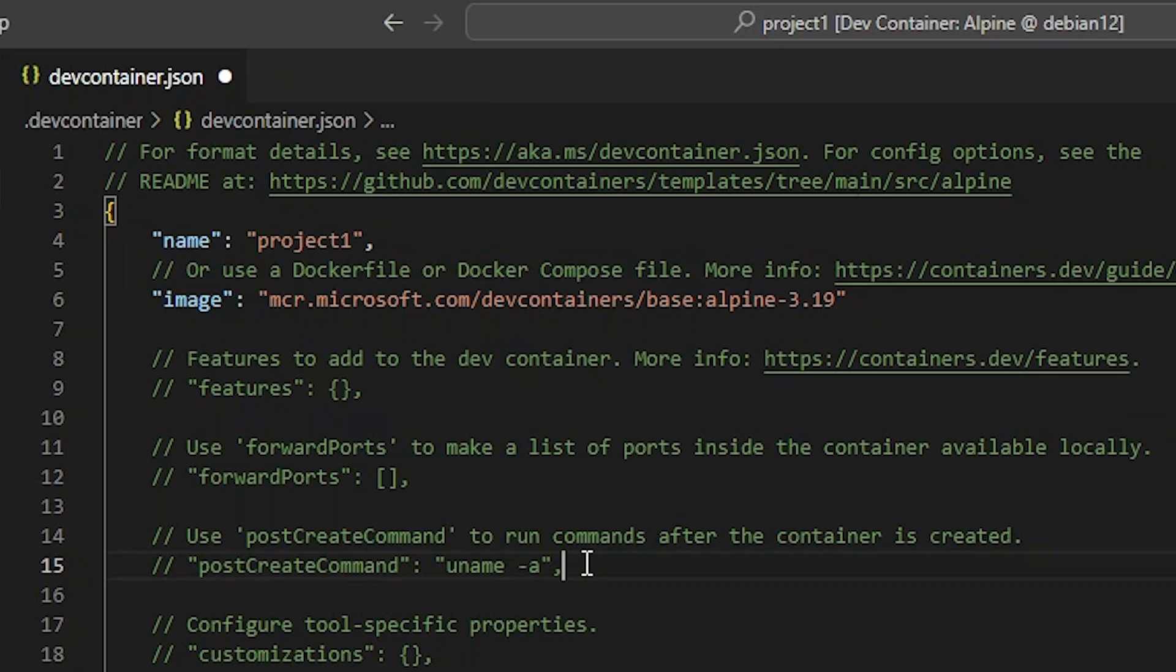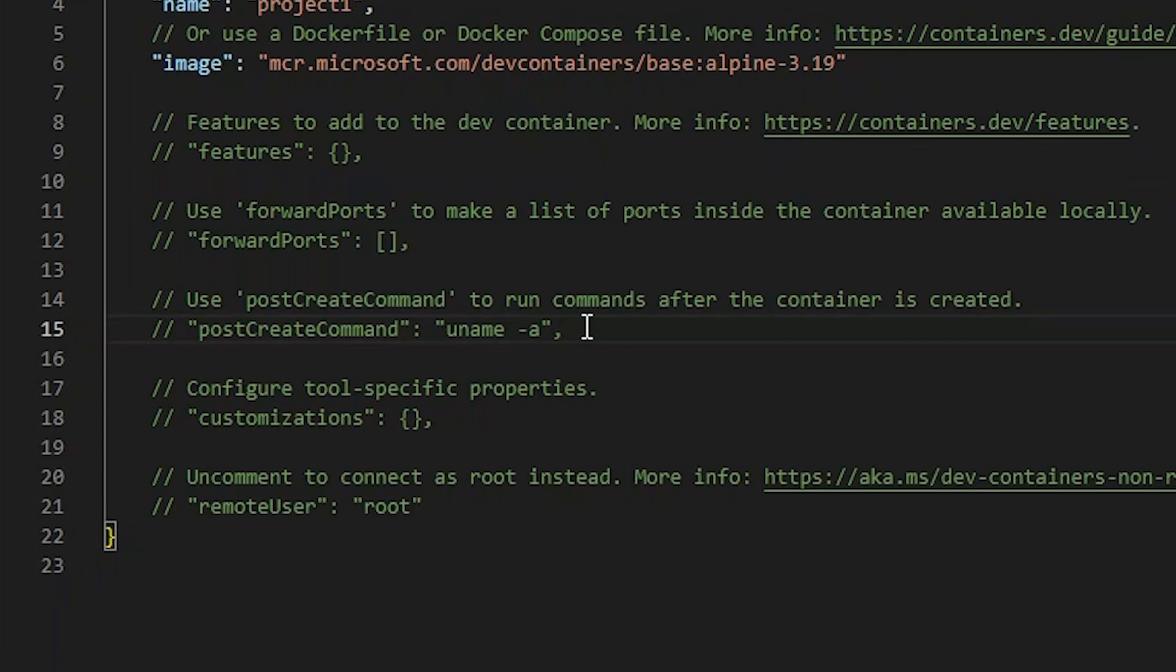Customization allows for devcontainer tools, like the devcontainer VS Code extension, to specify additional configurations inside the devcontainer.json file. One useful customization is adding specific VS Code extensions to your devcontainer environment automatically.